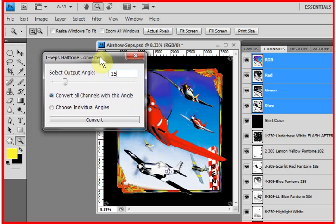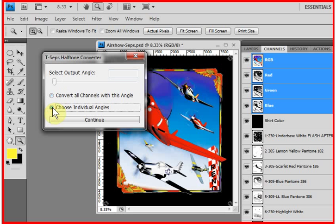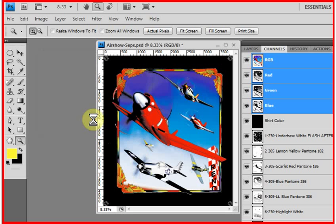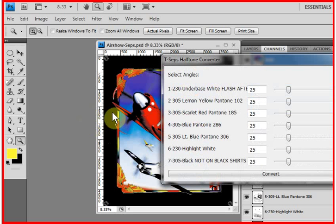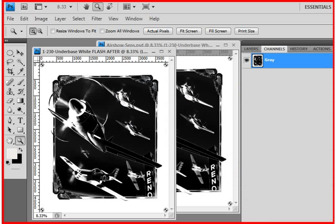If you do want to change the angle for different channels, you can actually choose individual channels. Click Continue. And the program will let you actually change the angle for each channel there.